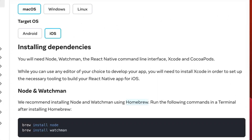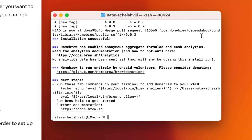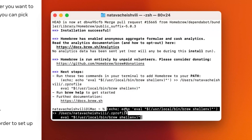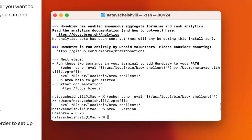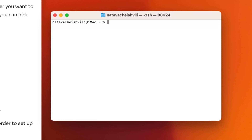Once Homebrew is installed, come back to this video and continue watching to install the other tools needed for React Native CLI iOS development. Now that Homebrew has been installed, there are a couple of next steps our terminal tells us to take. Let's copy and run these two commands in our terminal to add Homebrew to our path. To verify Homebrew is installed, we can type brew version — and I can see that Homebrew is installed. I'm going to clear my terminal to show everything more clearly.